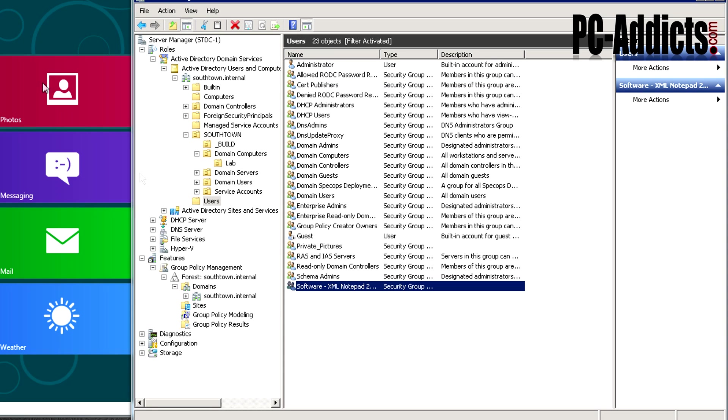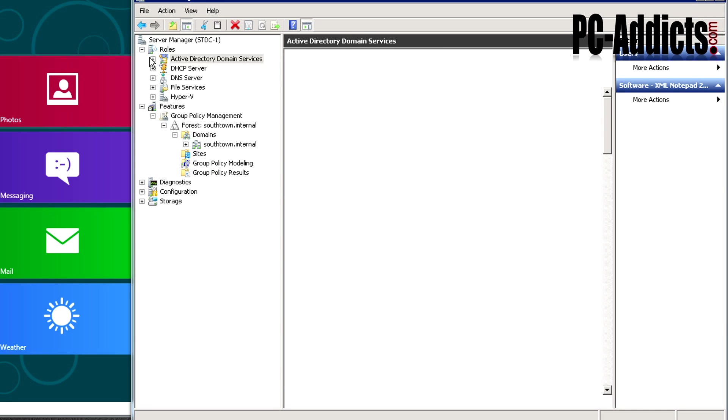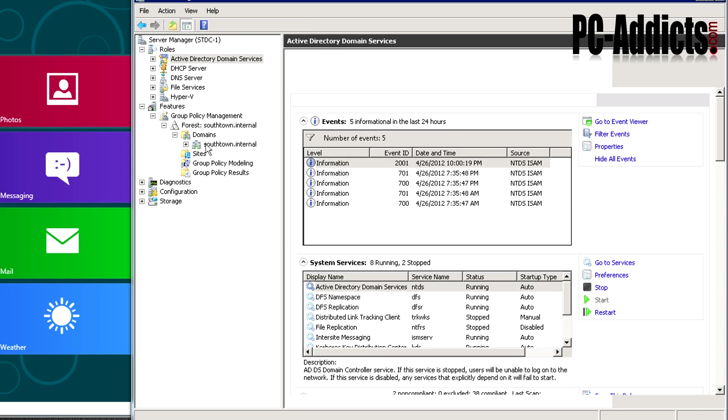Right now client 3 is a member of the software group. So now what we need to do is create a group policy and tie this software group only to it, so that way only that software group gets the application installed.